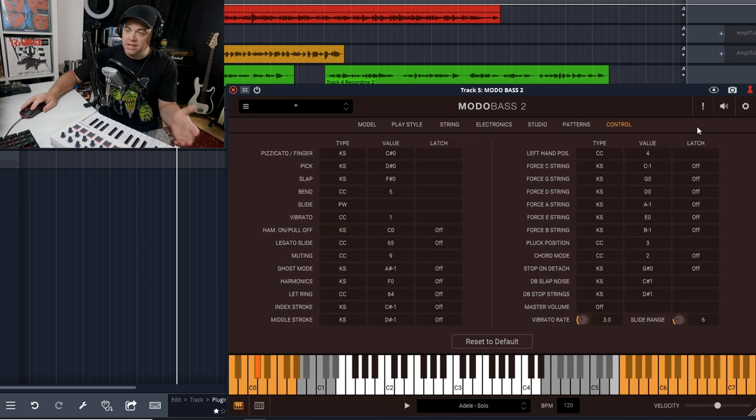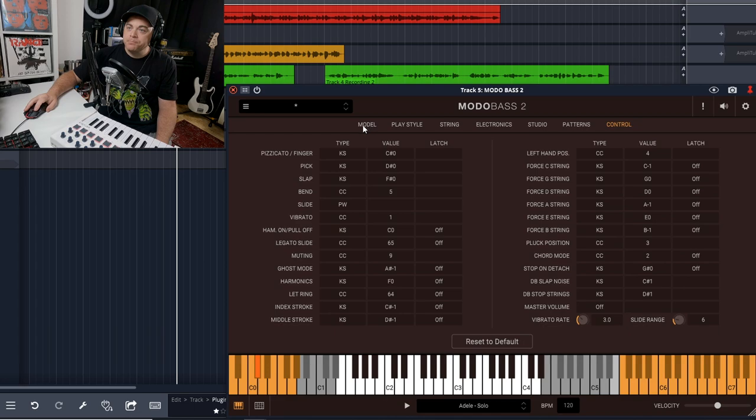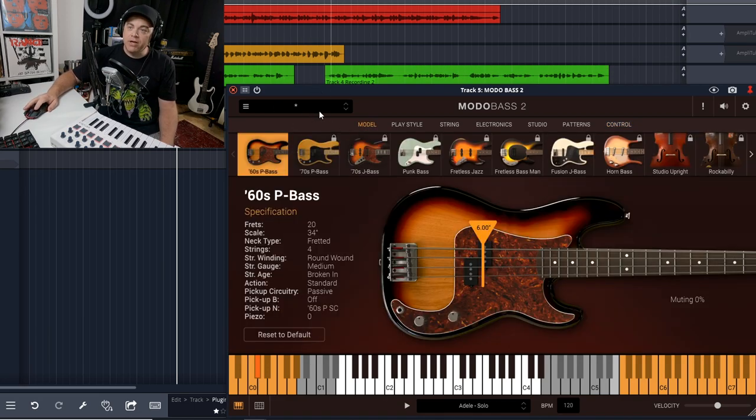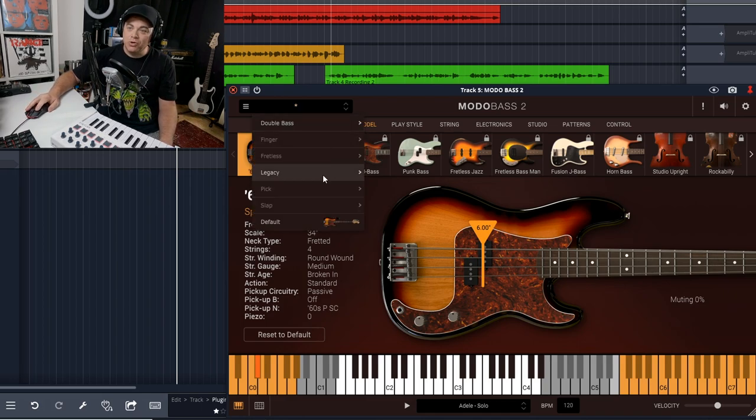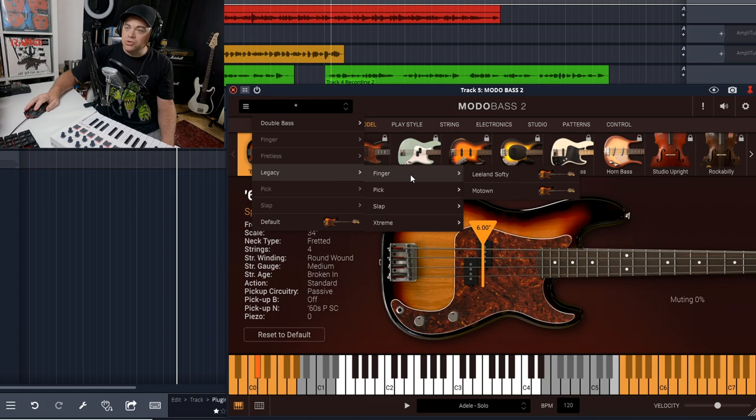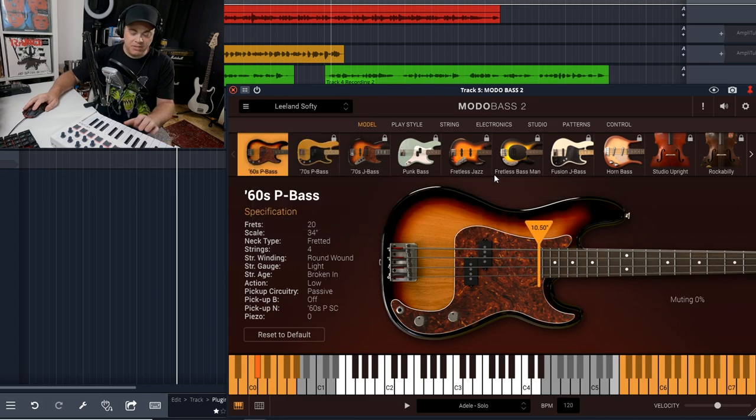You can do that in here. Now let's just look at some of the presets that are available to you, because these can change up the sound of this bass guitar pretty nicely. So we'll go to legacy and we'll just go to the finger picking here. We'll try this Leland Softy.